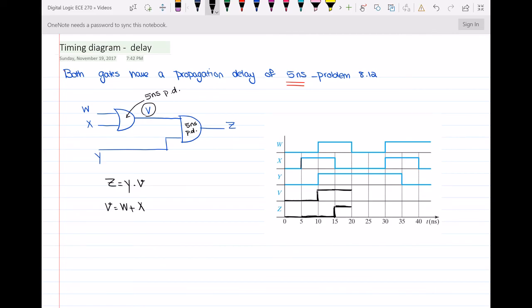At t equal to 20 nanoseconds, w is changing from 1 to 0, and x is also equal to 0. So with both inputs at 0, we will have a 0 for v. V should change to 0, but after 5 more nanoseconds, because w is the input to the OR gate whose output is v, so it will take another 5 nanoseconds for v to change to 0.